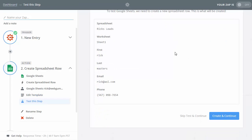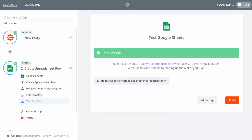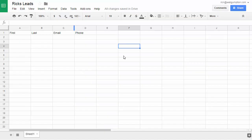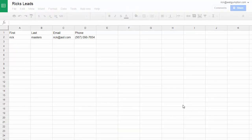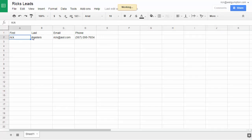In this last step, Zapier asks us to test it. We go ahead and create our test, and Zapier says test successful. To make sure, we go over to our Google Sheet and see the new lead inserted there. Here I am on the new sheet — I'll refresh it — and you can see the lead information is there.